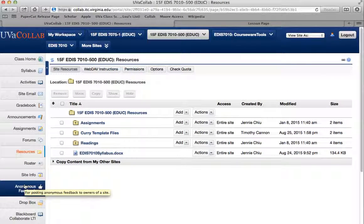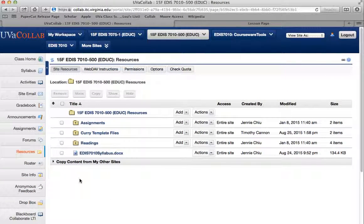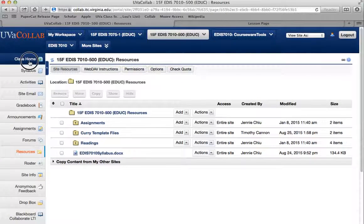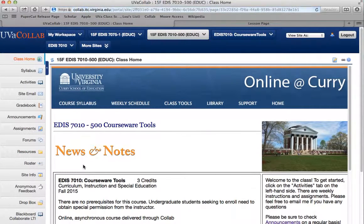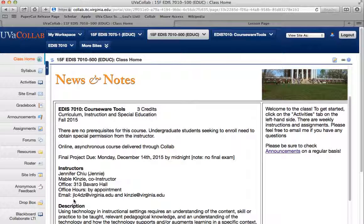That's about it. If you have any questions, please feel free to email me. My email is jlchiu@virginia.edu — it's also on the syllabus — or rjlc4dz@virginia.edu. It all goes to the same place. I'll try to get back to you as soon as possible. Email is actually the best for me because I can respond during other meetings with my phone.